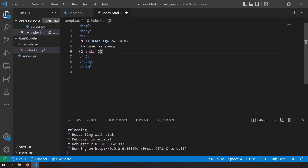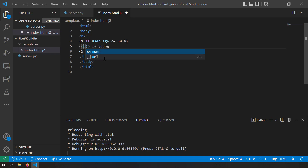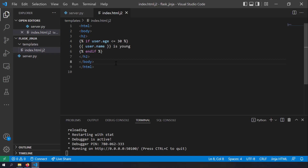Instead of writing 'user is young' as plain text, you can also render the user's name using user.name inside the if block. This is how you write an if statement in Jinja templating.